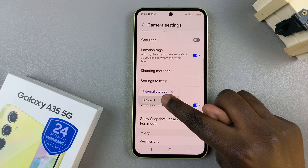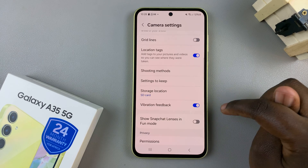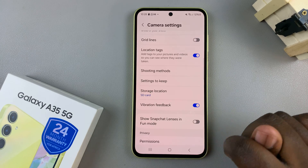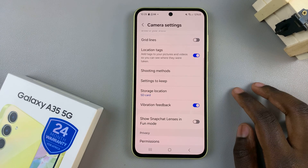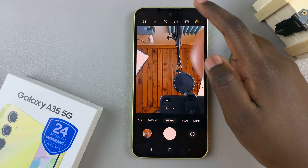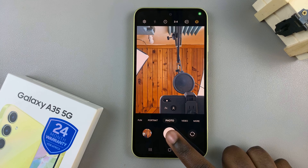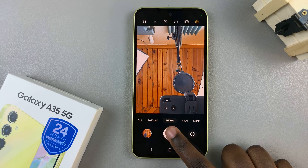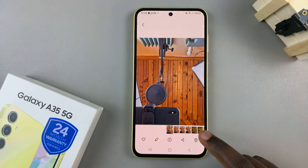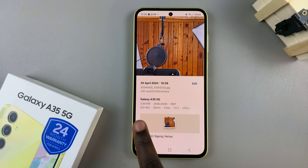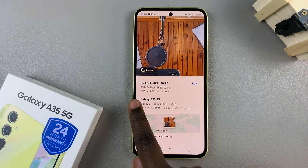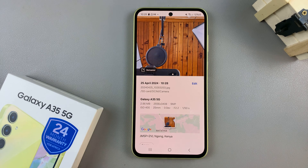Tap on it, and then you should see storage location has been switched to the SD card. Now you can go back, and you'll notice that whenever you take photos and open them to view the details, the storage location has been switched to the SD card.